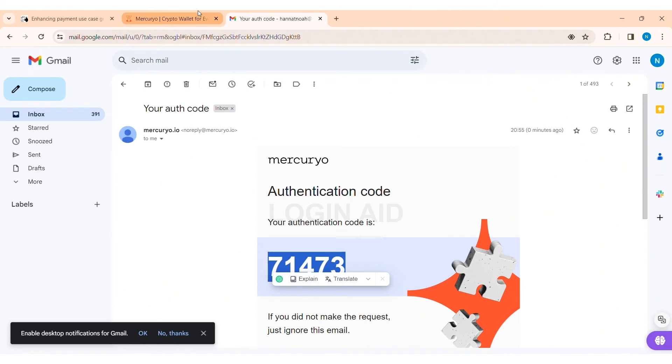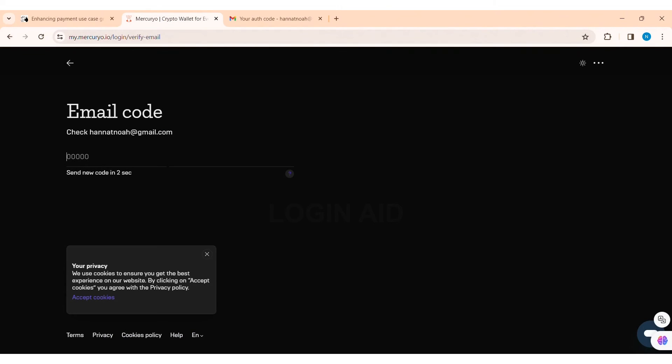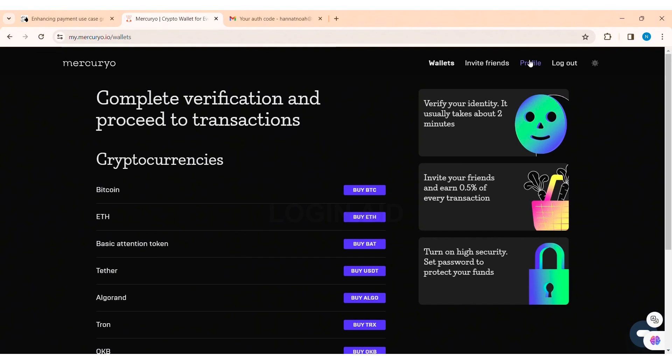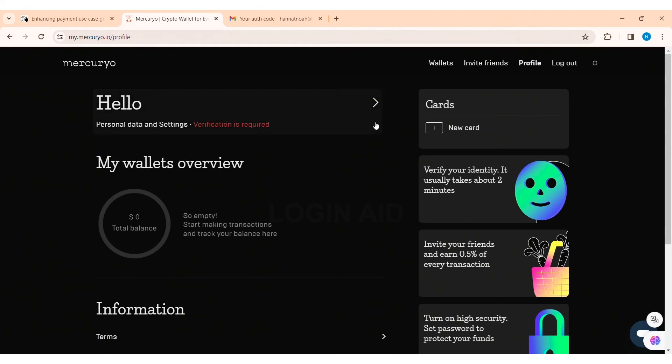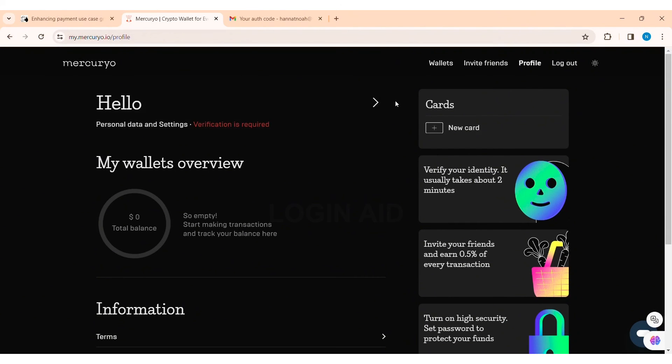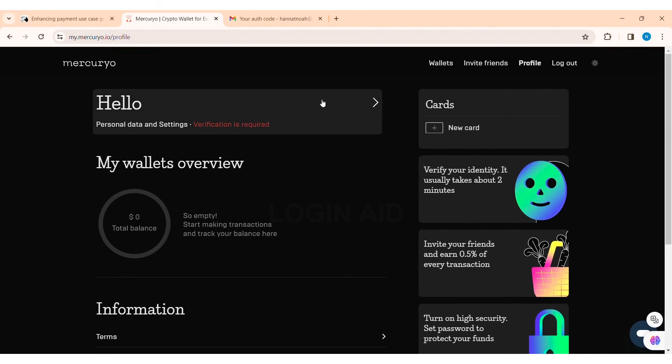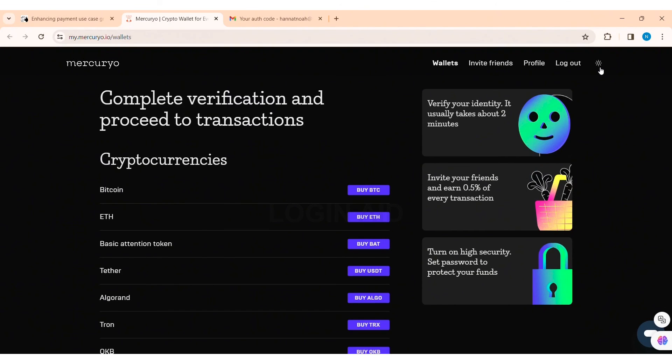Now go back to Mercurio website and enter the code that was just copied. After that, you will be logged into your Mercurio account. As you can see here, I have been logged into my Mercurio account. This is how we can log in Mercurio account on PC.